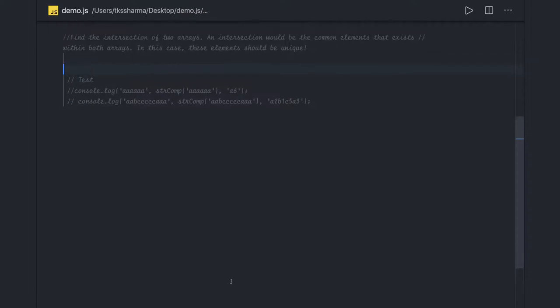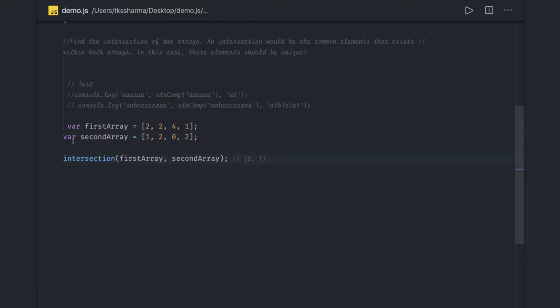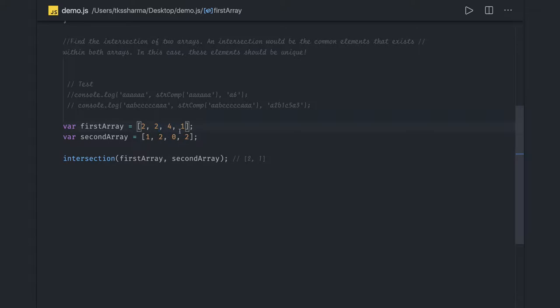Let's start with the first one: we have two different arrays and we are trying to find out the intersections. So these are the two different arrays we have. The intersections will be 2 and 1, because those are the common elements. We don't want to repeat elements — like 2 is coming twice in each array — we just want the intersection elements from both arrays.